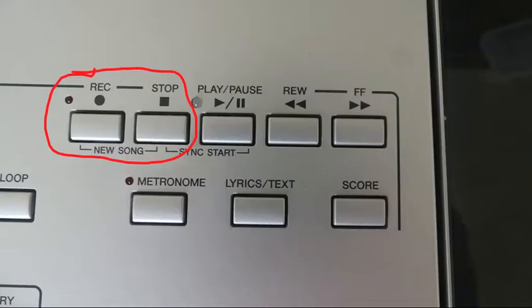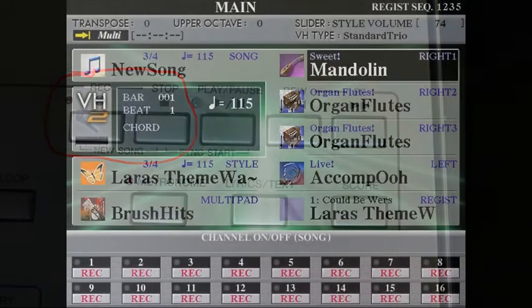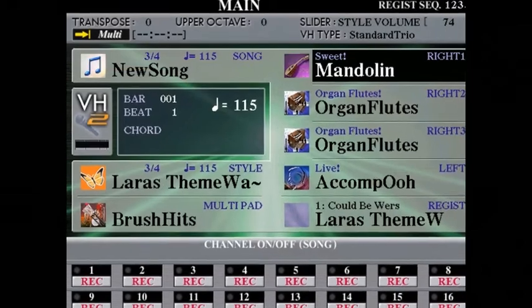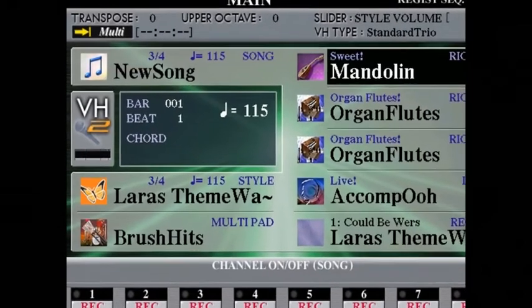Press both of those together so that you get a new song come up in the A slot, which is up on the top of your main screen.